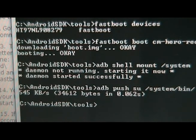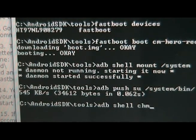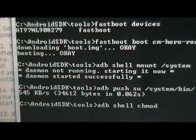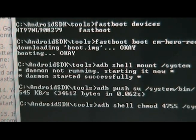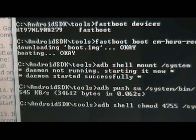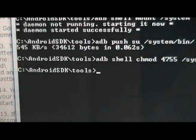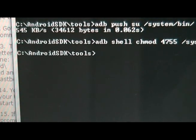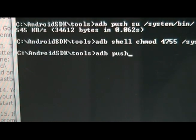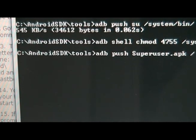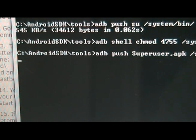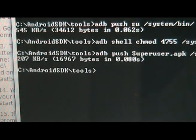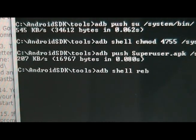Now we're going to type adb shell chmod 4755 space slash system slash bin slash su. Then we're going to type adb push superuser dot apk slash system slash app slash. Then we're going to type adb space shell space reboot.